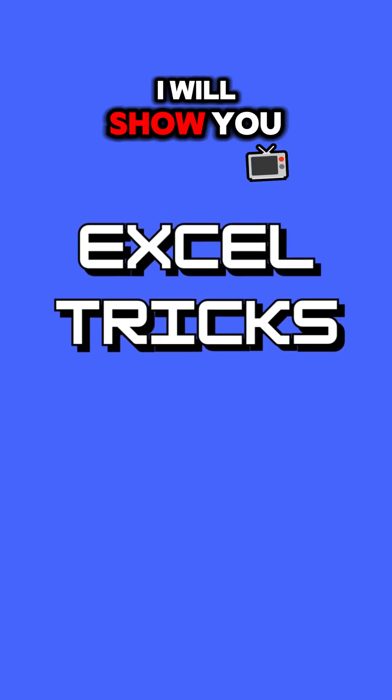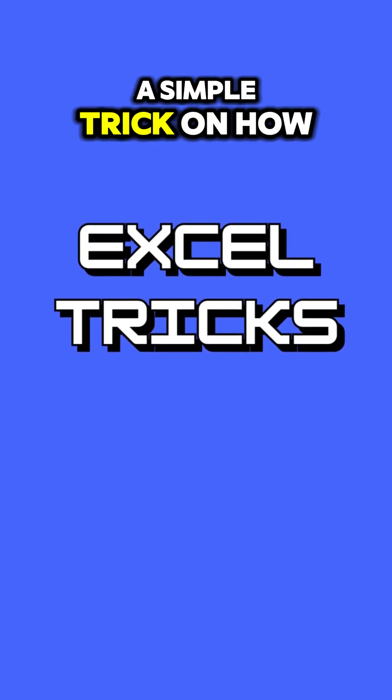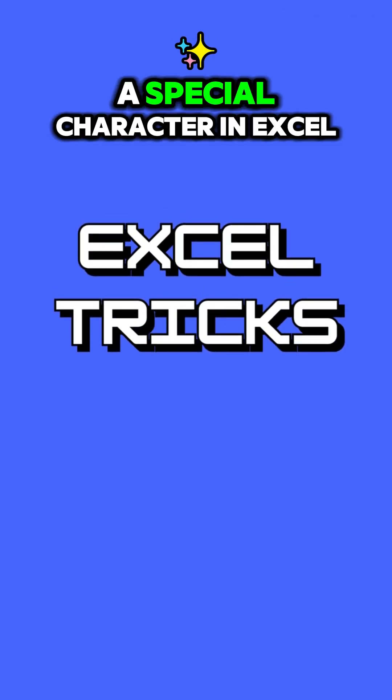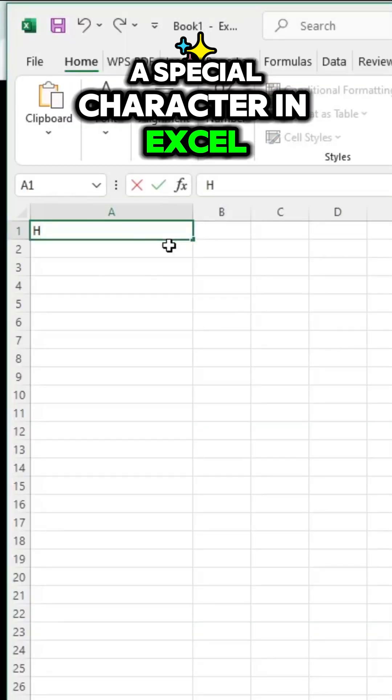In this video, I will show you a simple trick on how to insert a special character in Excel.